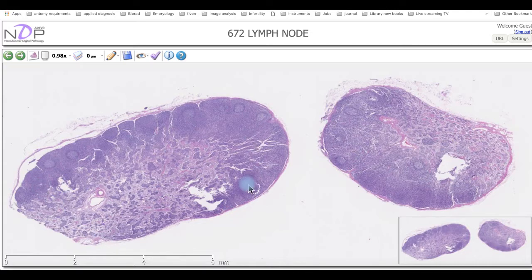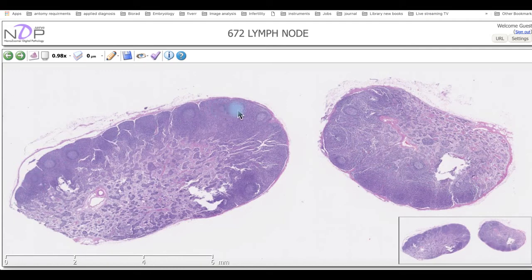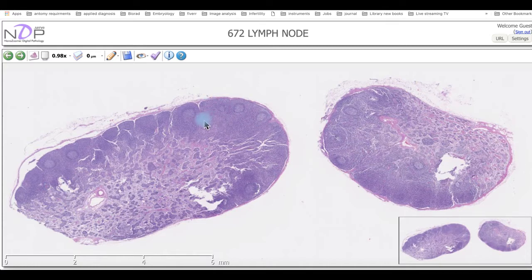In a cross-section through the lymph node, we can see from outside we have the cortex, and inside we have the medulla. In the area of the cortex we can see compact spherical structures called lymph nodules — the nodular lymphatic tissue. In the background of these nodules, lymphocytes are spread diffusely, which we call the diffuse lymphatic tissue.